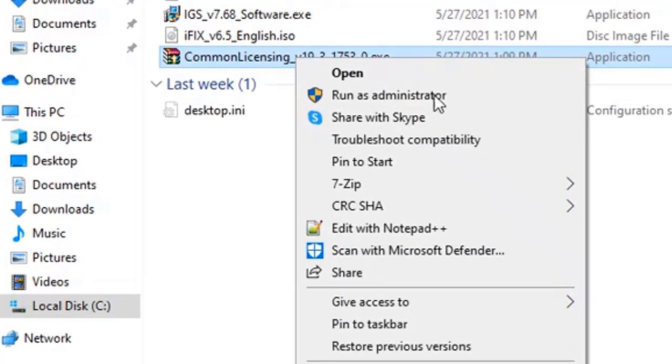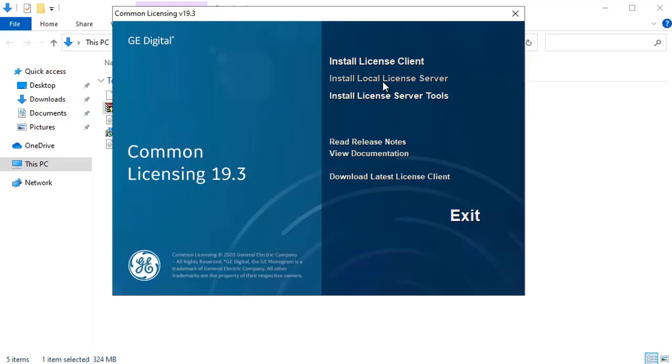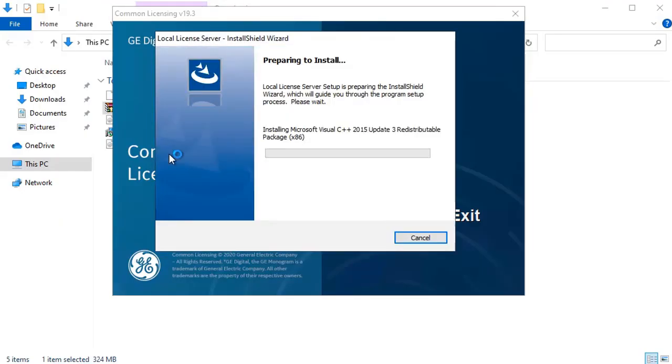Right click the common licensing.exe and select run as administrator. There may be a different version number right here, depending upon when you downloaded it. You're going to select install local license server.